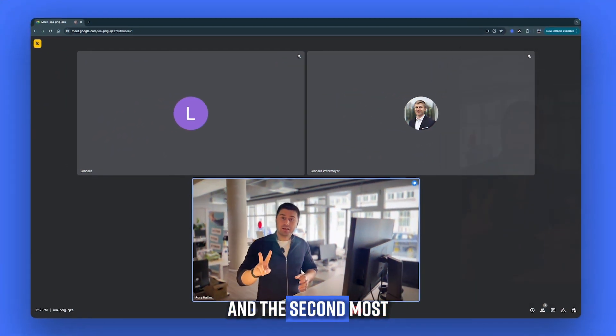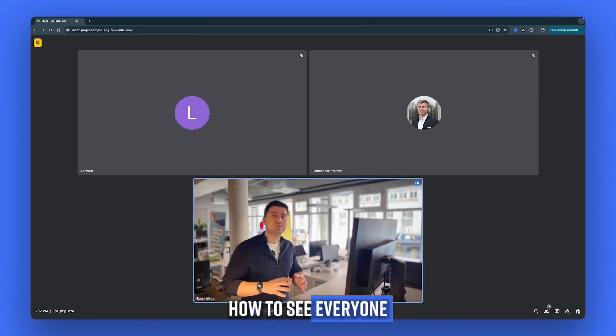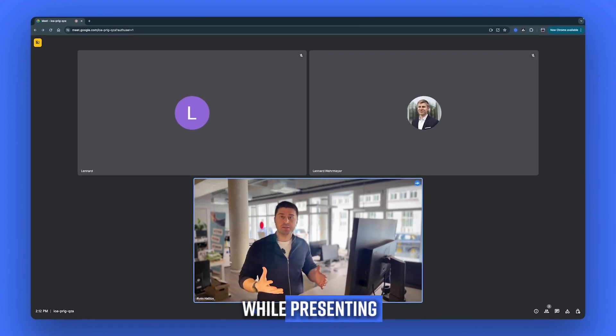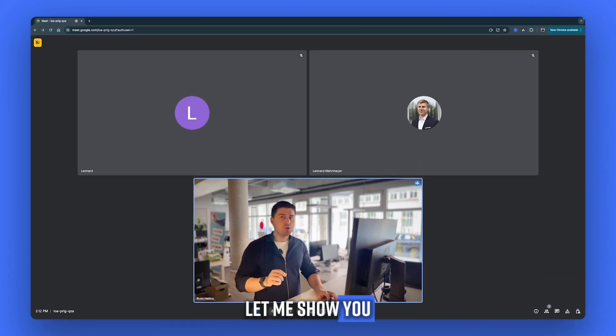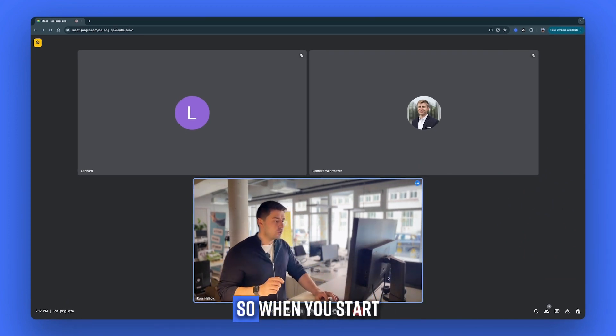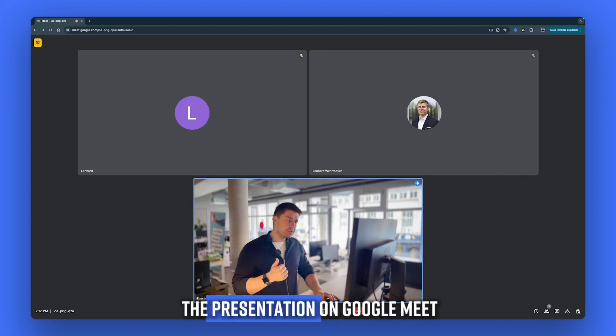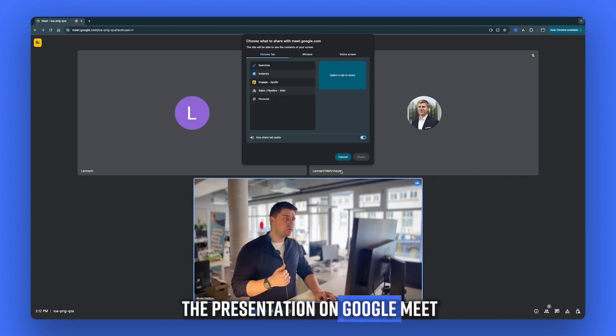And the second most common question is how to see everyone while presenting. Let me show you how to do that. So when you start the presentation on Google Meet,